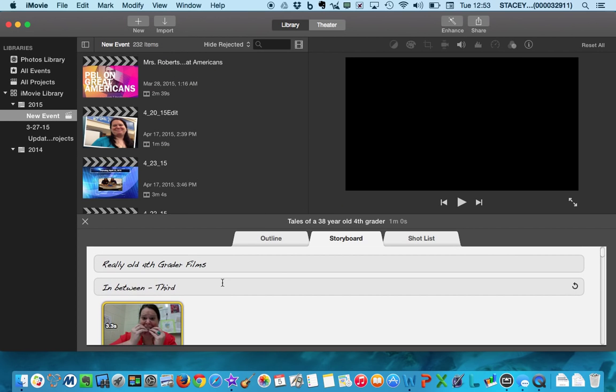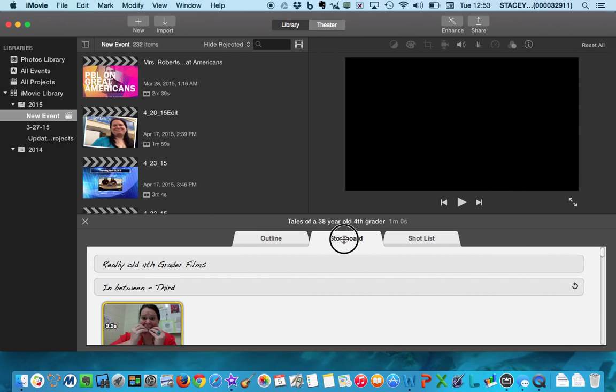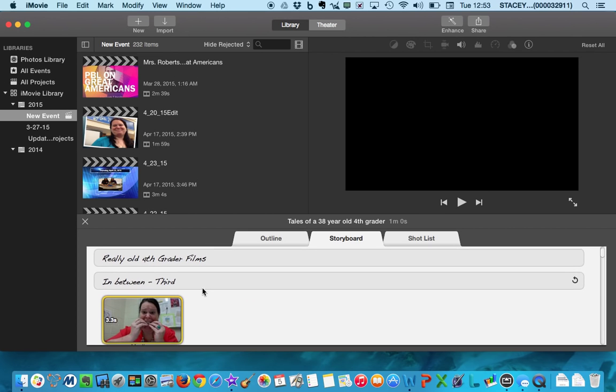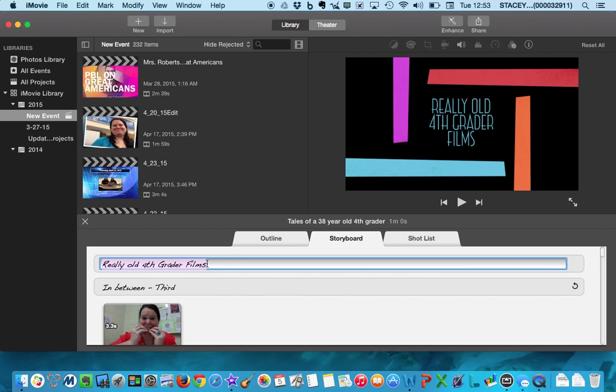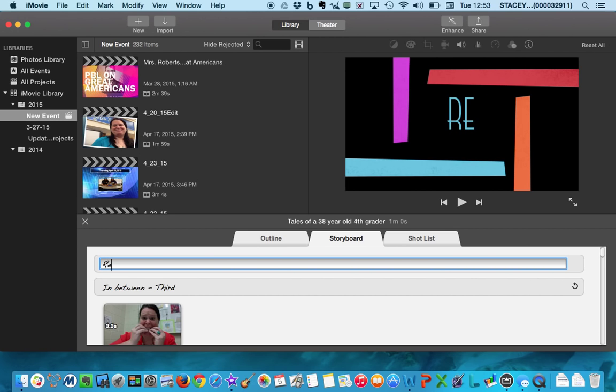And you'll notice I'm on my storyboard, which is the middle tab here. So I just click right there to go to storyboard. And I changed all of these words. So if you want to change the words, all you have to do is click in the box. It automatically highlights the text for you. So you can just hit the delete key and it will get rid of all of the text. And then you can type in.